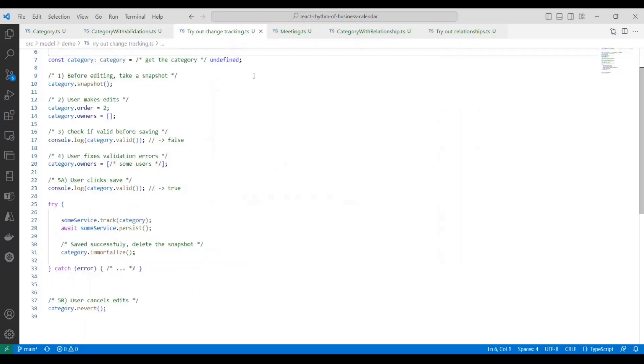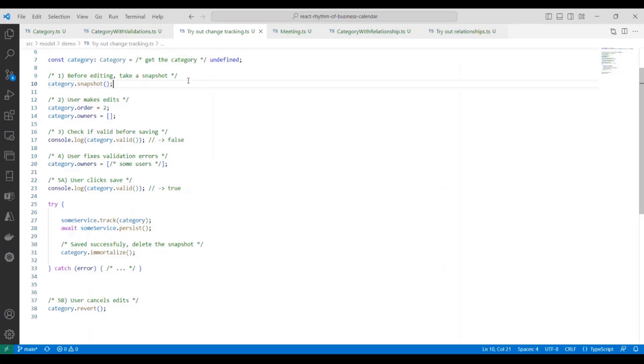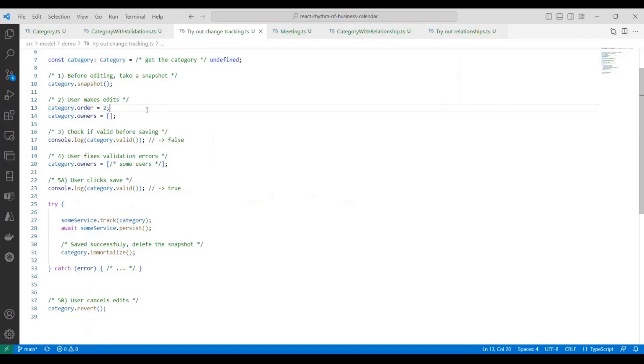Okay. So now we're going to look through some example code on how to use an entity. For this example, we're going to assume that we've retrieved a category from somewhere and the user is about to make some edits. So here in step one, before making any edits, what we need to do in code is call a snapshot function. And this will take a copy of the entity's internal state. Now we're going to pretend that the user is making edits. They set the order to two, and they empty out the user's array.